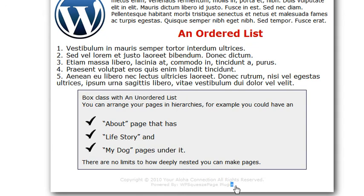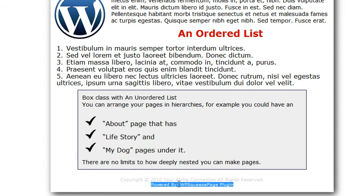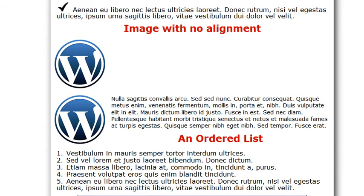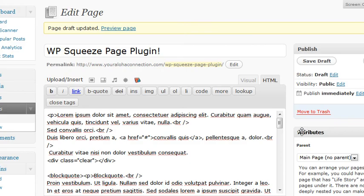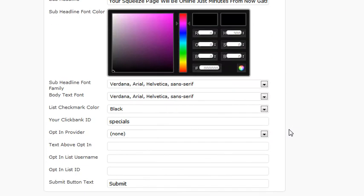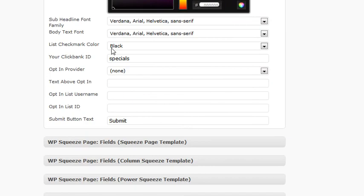Now you notice there's a powered by WP squeeze page plugin and this is actually your affiliate link to sell this product. Totally optional. If you don't want to then just leave that blank link.